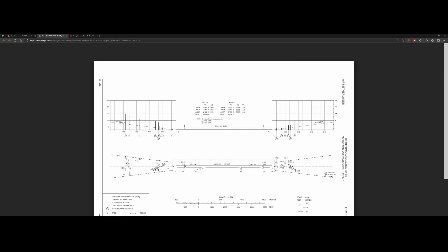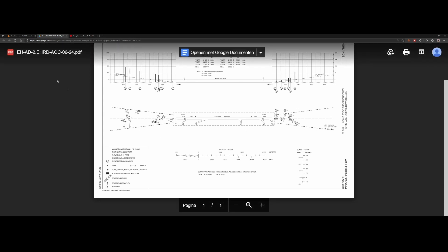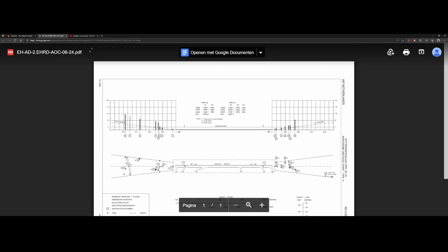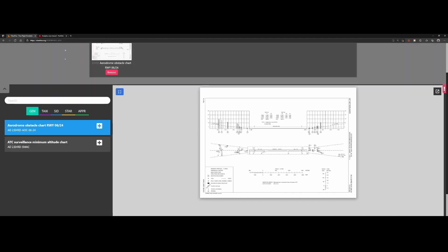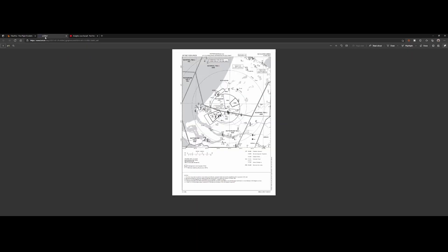In addition to that, there is a lot of additional information. So let me close this PDF. There is the HC surveillance minimum L2 chart. It sometimes takes some time to load. If it can't load, you will always get the option to go directly to it. You can right click on it and then go directly to it, then it will load the map here.